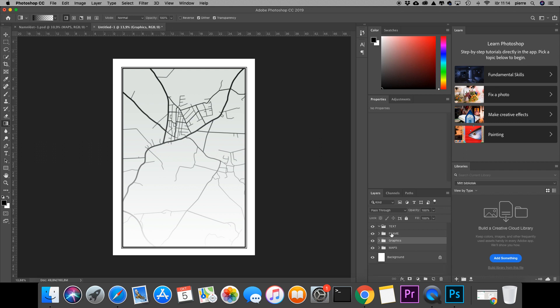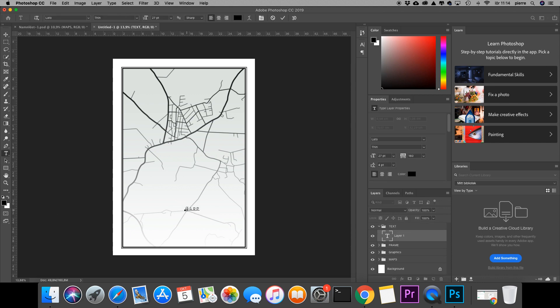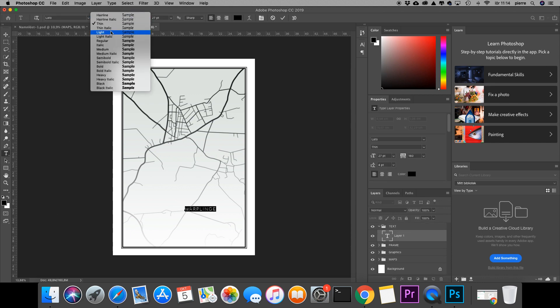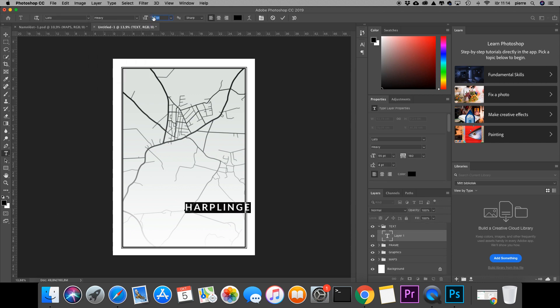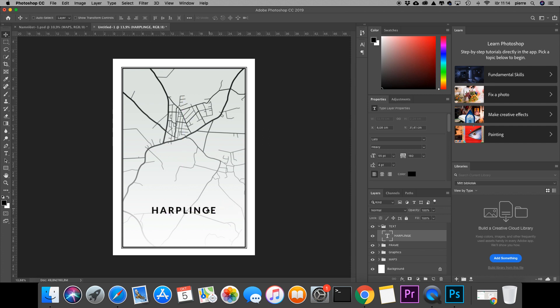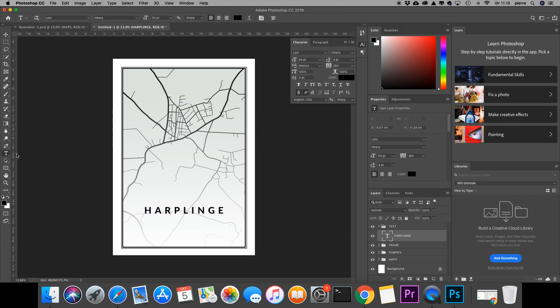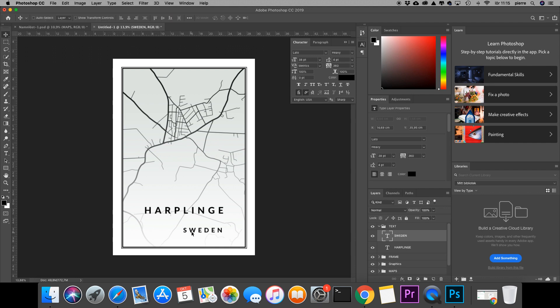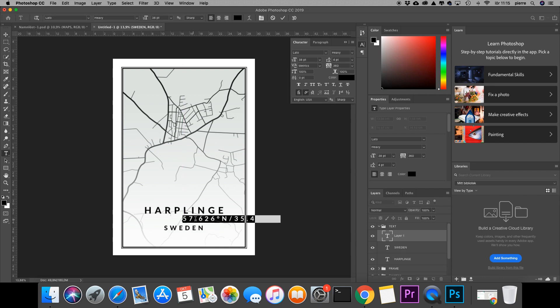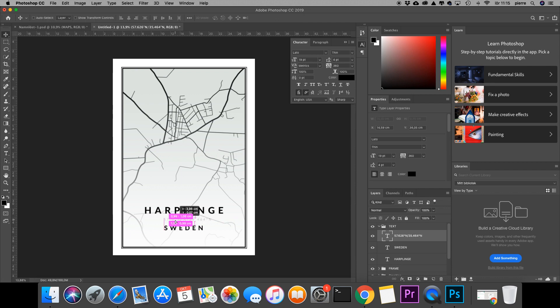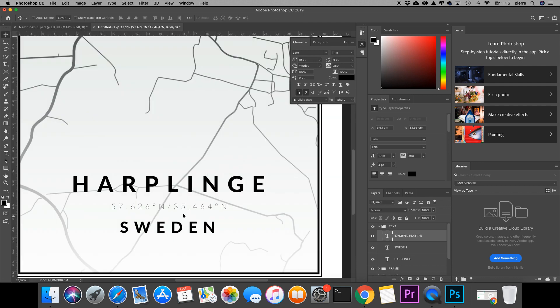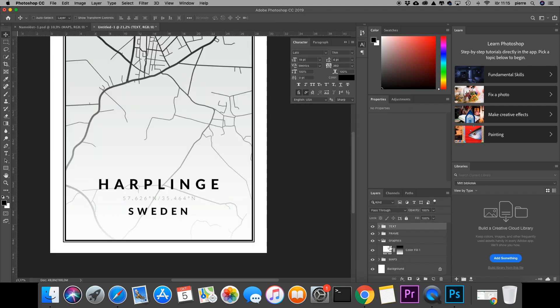All right, so let's head over to the text folder and add some text to this. You can add some lines here in the graphics folder as well.